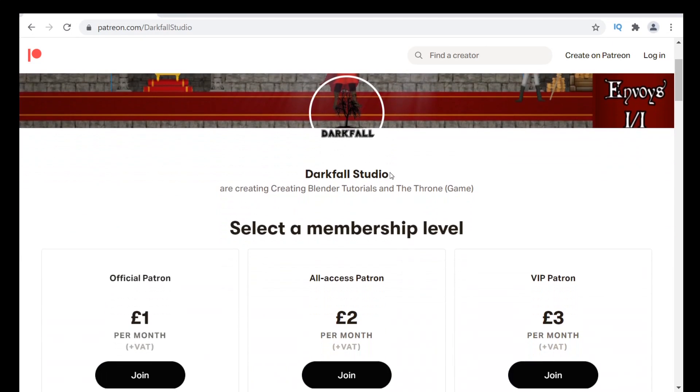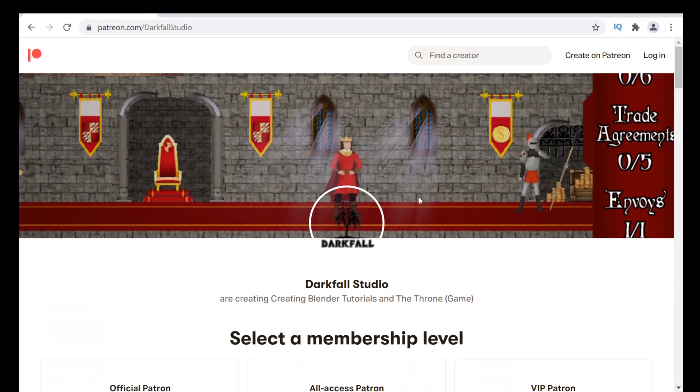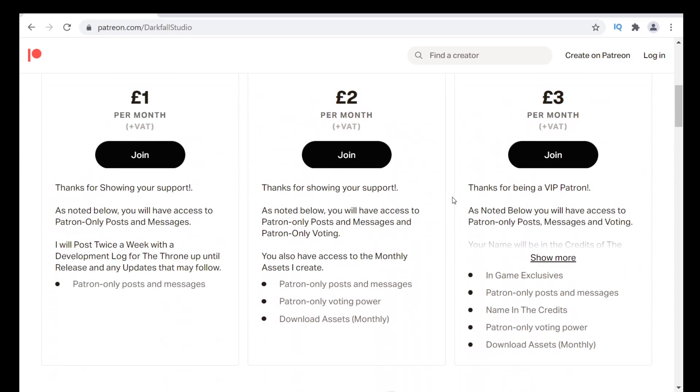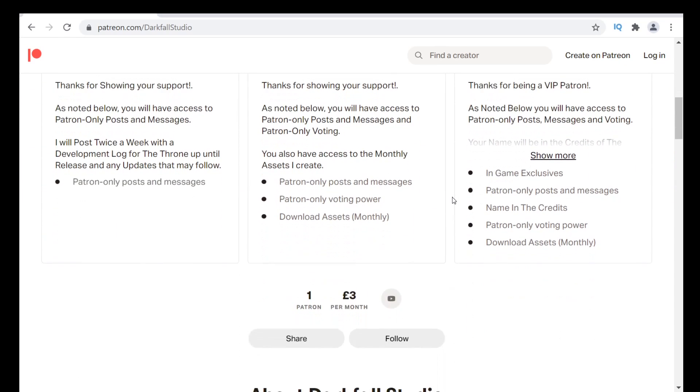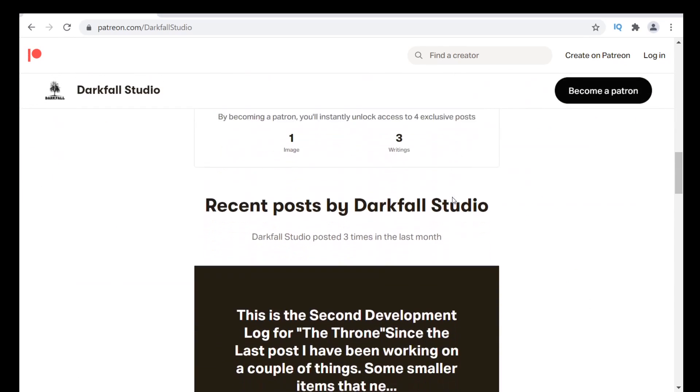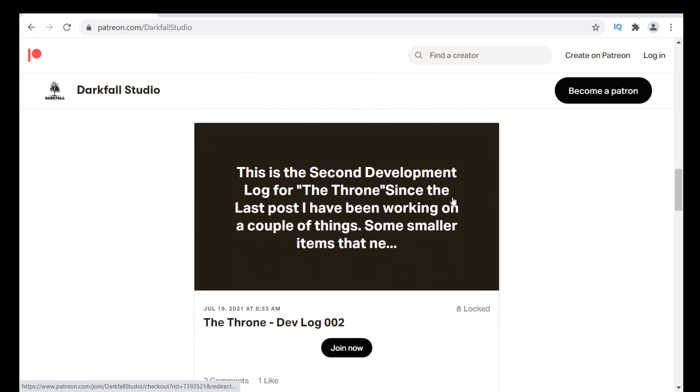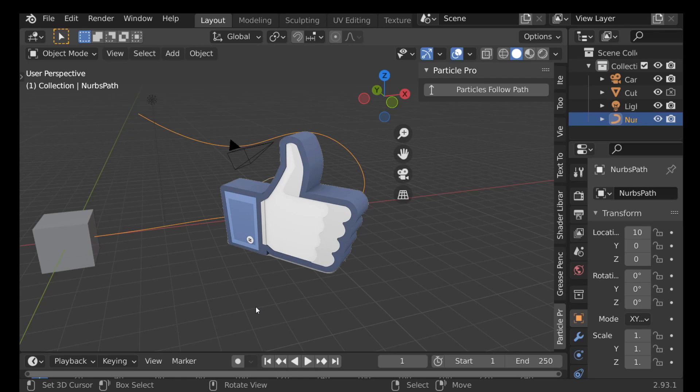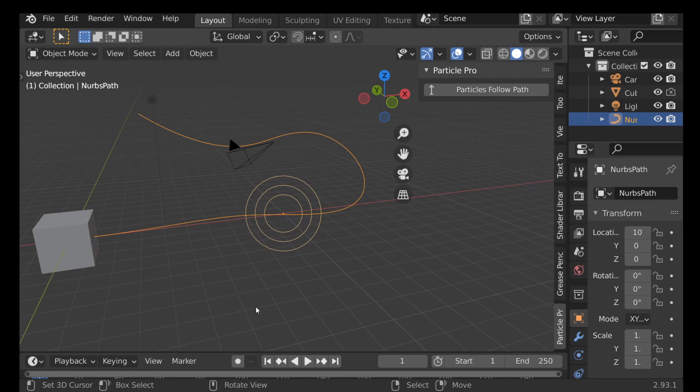Right now, this is only available for Patreon subscribers. So if you want to check it out, there is a link in the description and this is part of the monthly asset benefit. So hopefully this will save you guys some time creating this kind of effect. Hopefully you enjoyed this video. If you did, be sure to hit that like button. As always, thanks for watching and I'll see you next time.